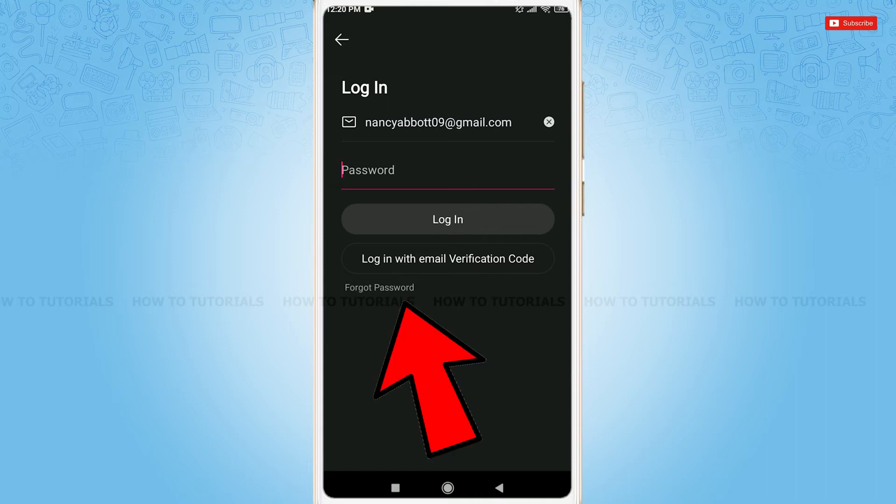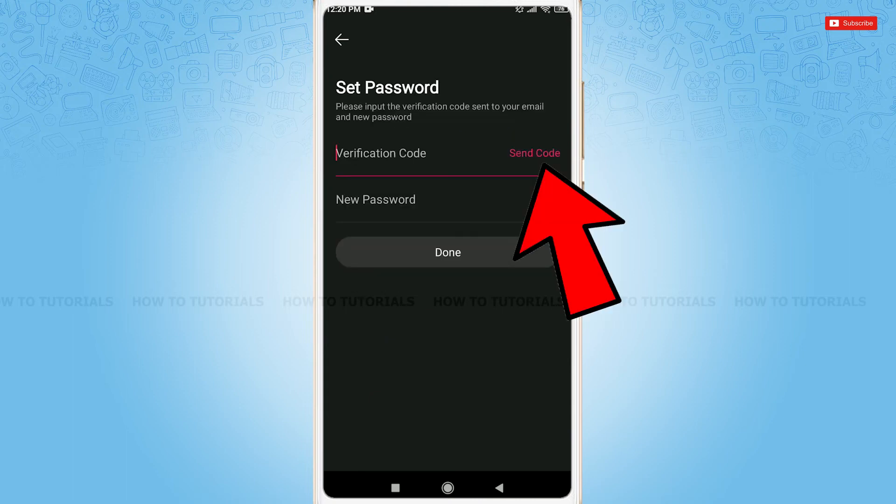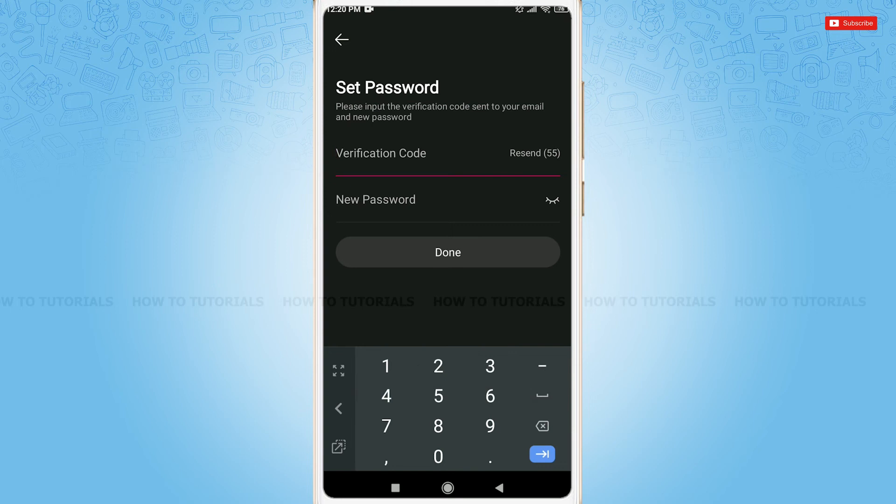So, we will tap on forgot password. Tap on send code where Likee will send a verification code to your registered email address.